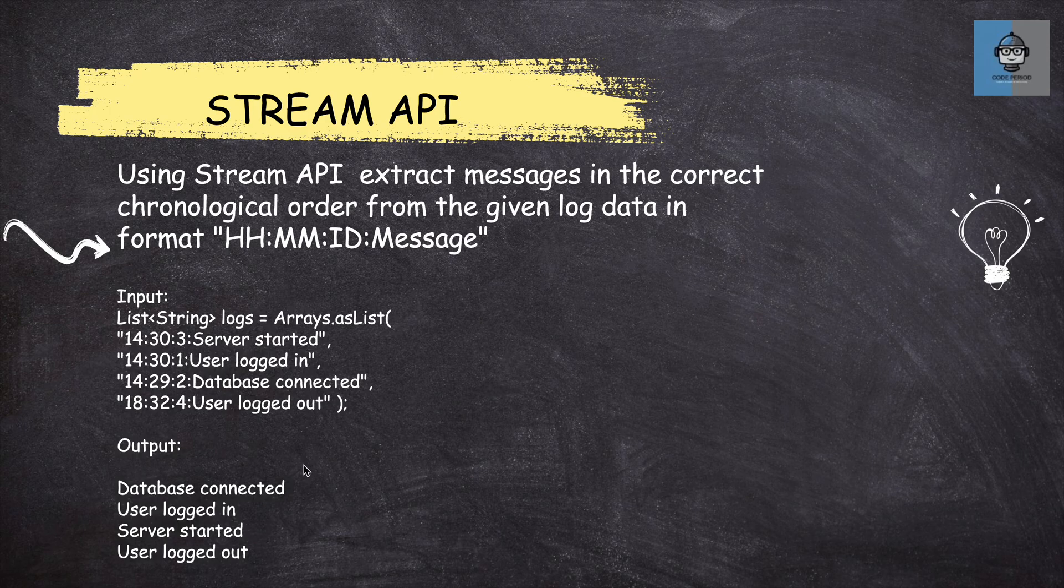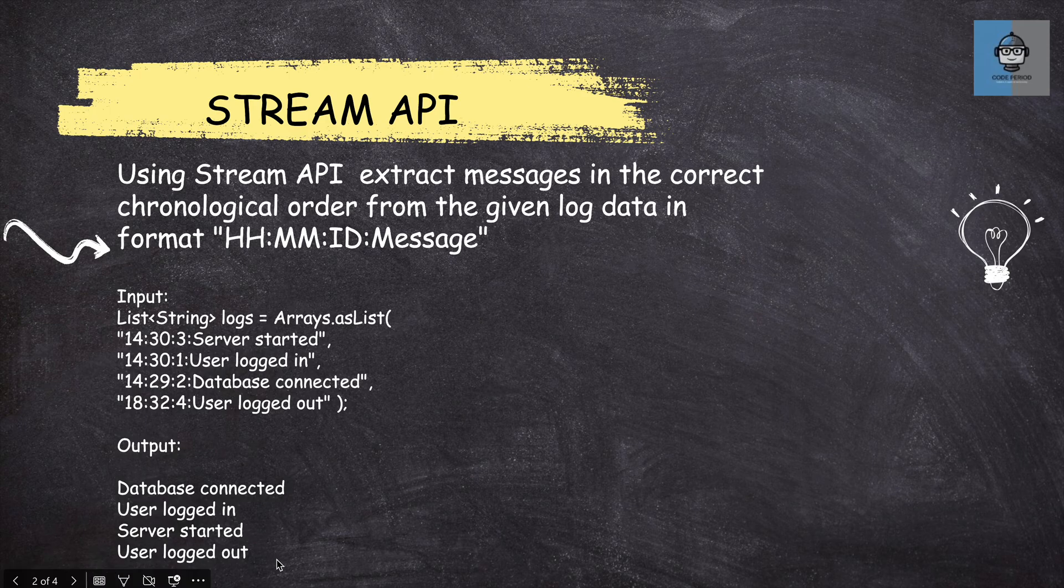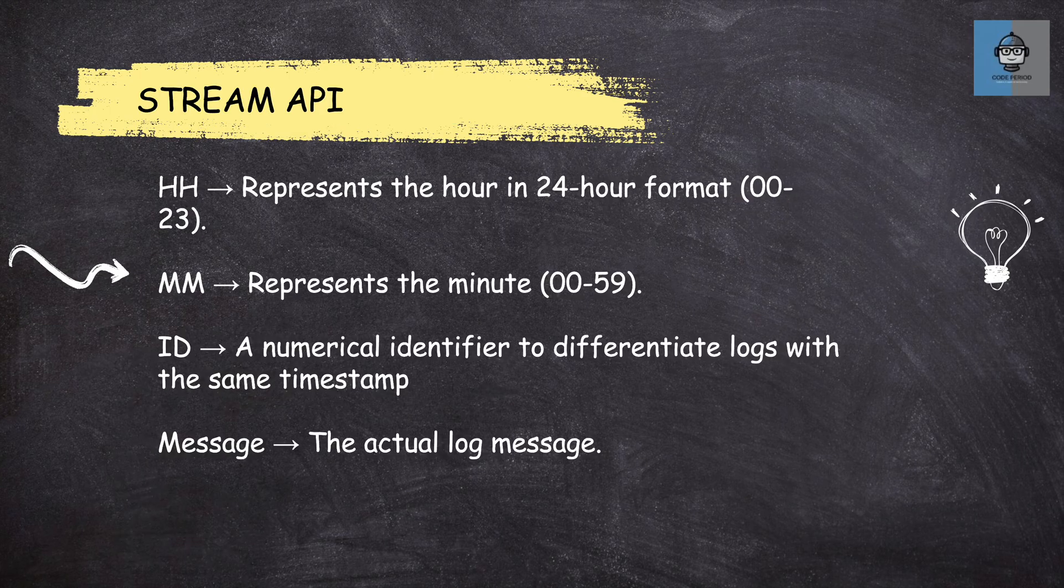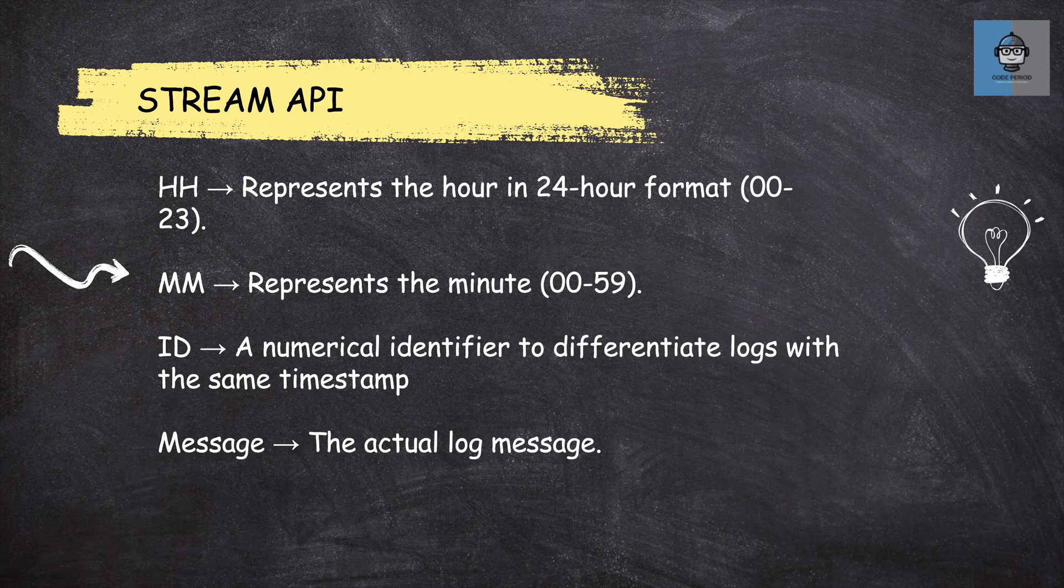And we need to fetch an output where the messages are coming out based on chronological order. So we have database connected, that is the first message because that happens around 14:29. Then we have user logged in, then server started, and then user logged out. But there's one thing that you have to consider - in case if there is similarity in the timestamp, as you can see in the first and the second one, it is 14:30 for both. Then in that scenario, we have to check which has the least ID and that gets printed. So HH represents 24 hour format, MM 0 to 59 and ID is a numerical identifier and we have the message.